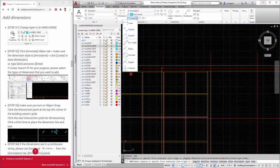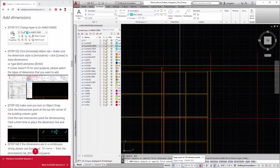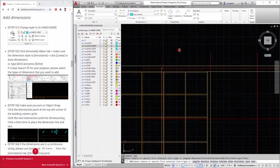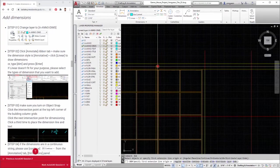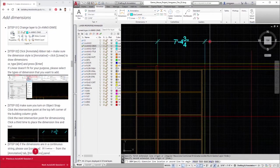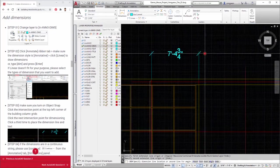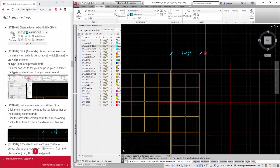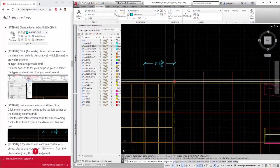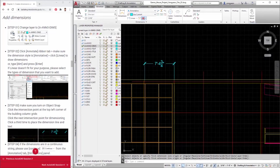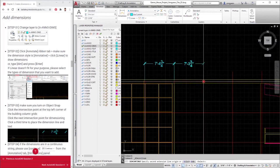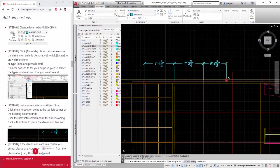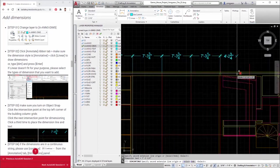Step 3: Make sure you turn on object snap. Click the intersection point at the top left corner of the building column grids. Click the next intersection point for dimensioning. Click a third time to place the dimension line and text. Step 4: If the dimensions are in a continuous string, please use continue from the annotation tab, dimensions panel. Add additional dimension lines to the previous dimension.